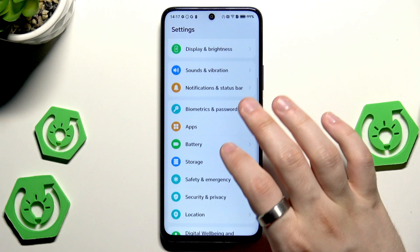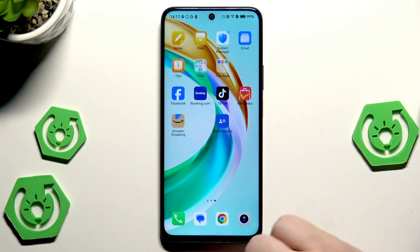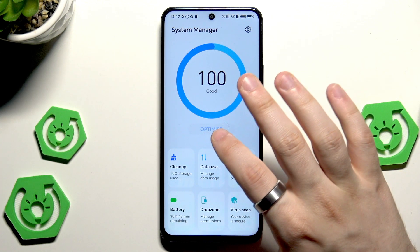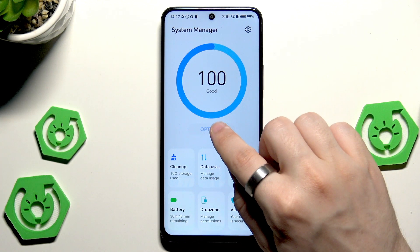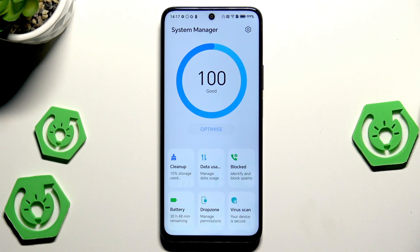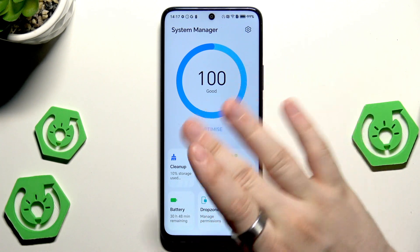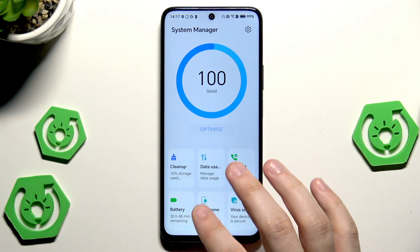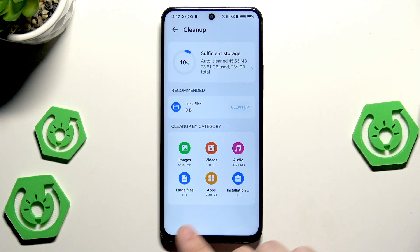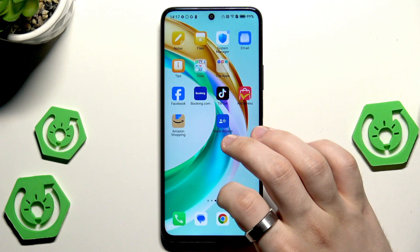But if you want to improve the speed from time to time, you should use that performance mode. Also, now we can go back to the home screen and find the System Manager. In here you will sometimes have the possibility to click on Optimize. If you have that option, click on Optimize and follow the instructions on the screen.